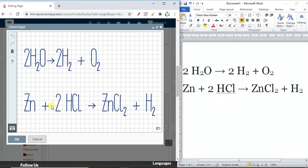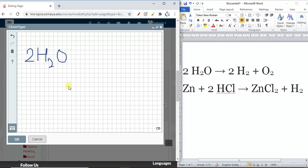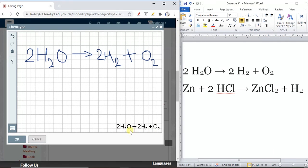If you want to use freehand sketching, just click here and you can draw freehand. For example, I want to write 2H₂ like this. Automatically it will be converted — like this is the freehand sketching for 2H₂ plus O. You can see it gets automatically converted into the actual form.